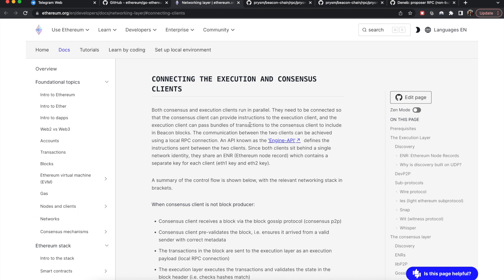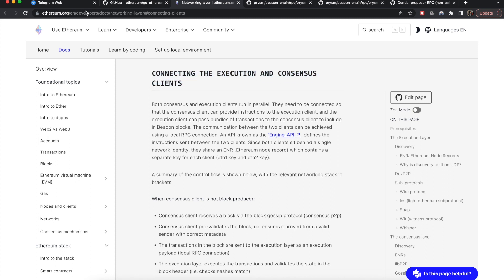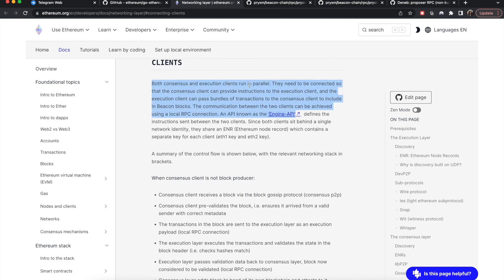Since the merge, Ethereum has something called the execution layer and the consensus layer, and these two work together to make Ethereum run. Both consensus and execution clients run in parallel and need to be connected so that the consensus client can provide instructions to the execution client, and the execution client can pass bundles of transactions to the consensus client to include in beacon blocks. The consensus client orchestrates the whole thing, while the execution client handles verification and execution logic.